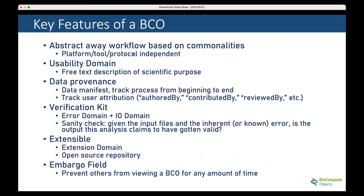Data provenance includes manifests to track processes from beginning to end. You can track user attribution—authored by, contributed by, reviewed by—so you know which person contributed what type of content to the object or the analyses.